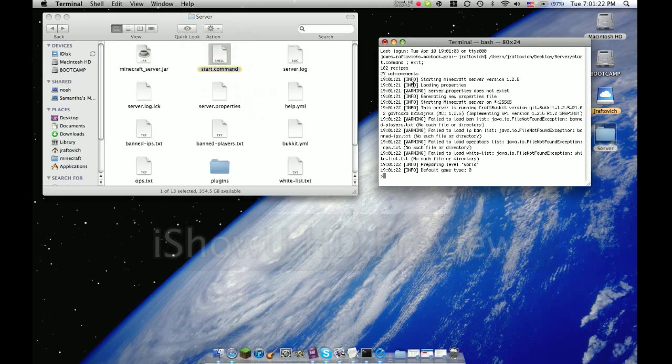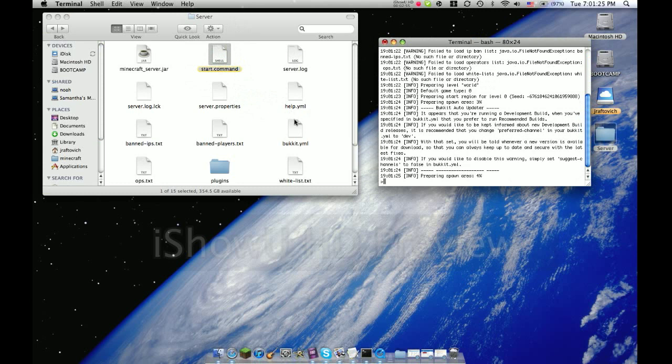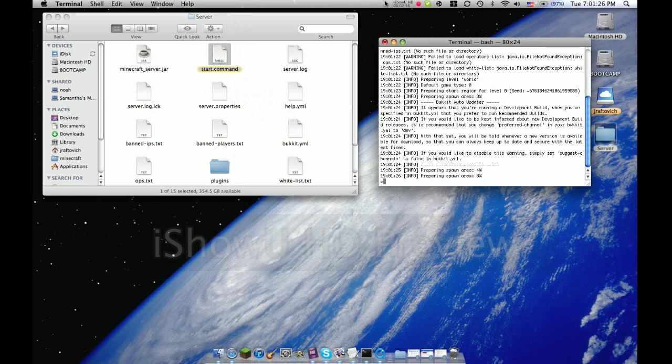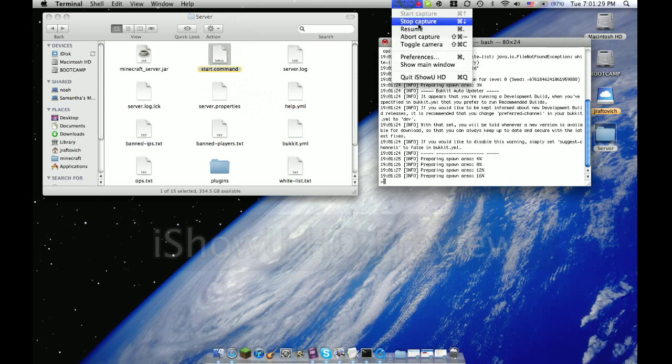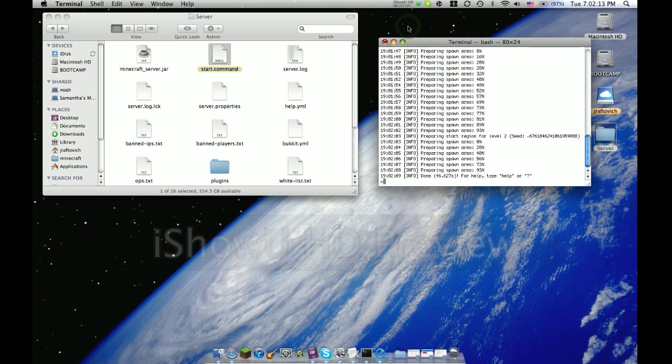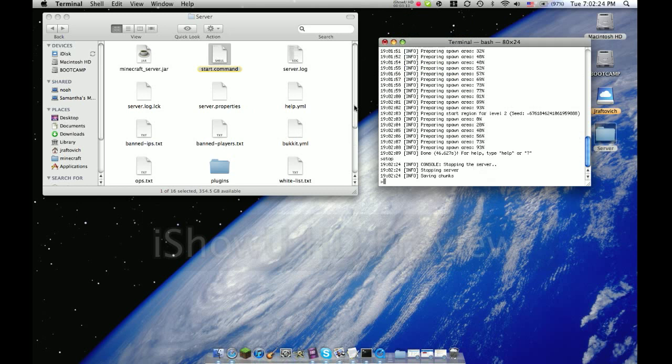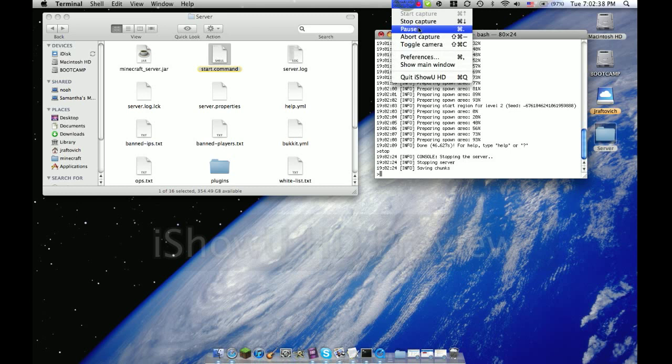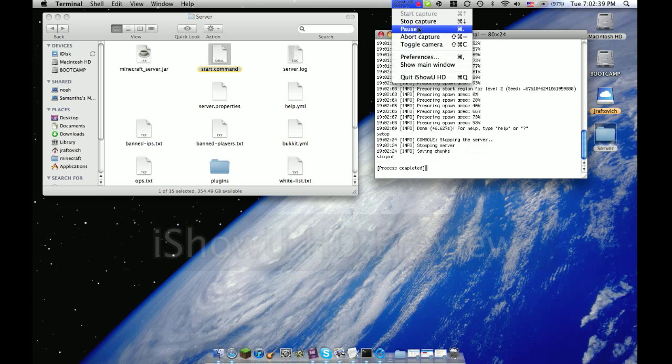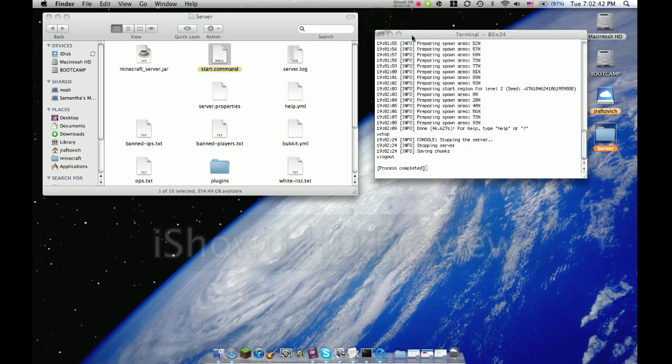It's going to start up all your server files. Then just wait for that. I'm going to pause the video so you don't have to sit through this. Mine just finished. If yours didn't finish, pause the video and let it finish.